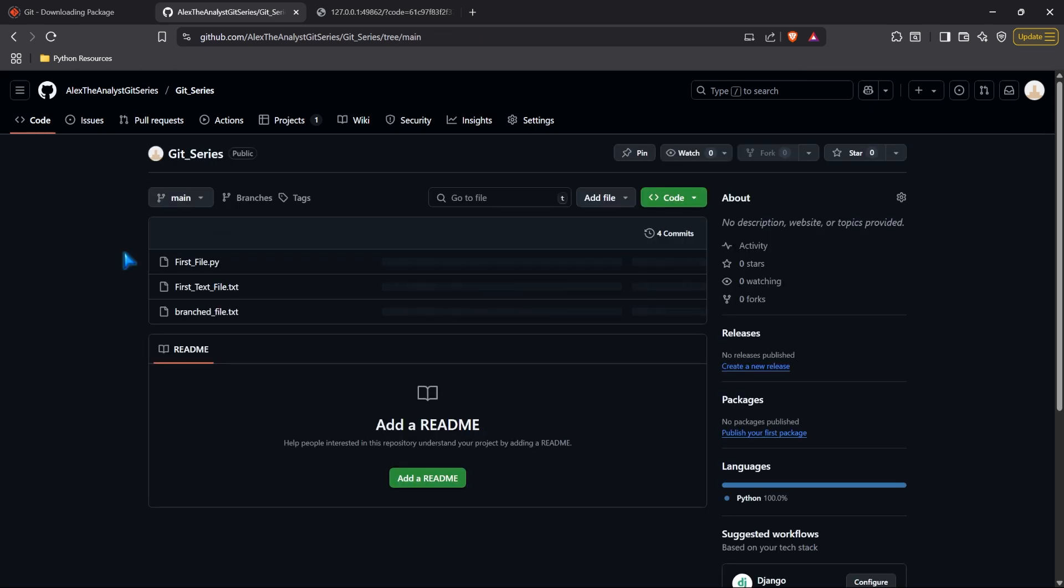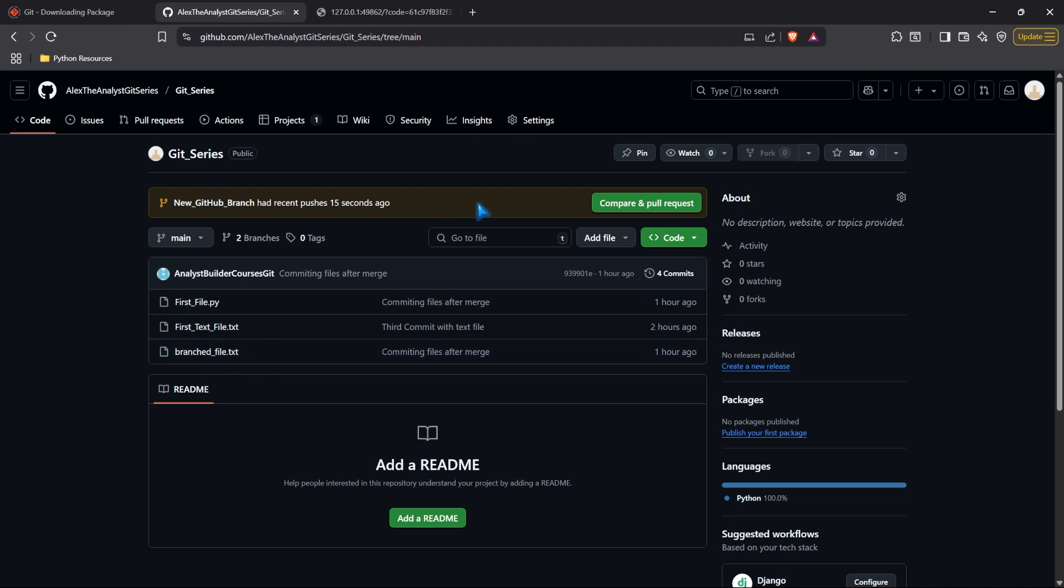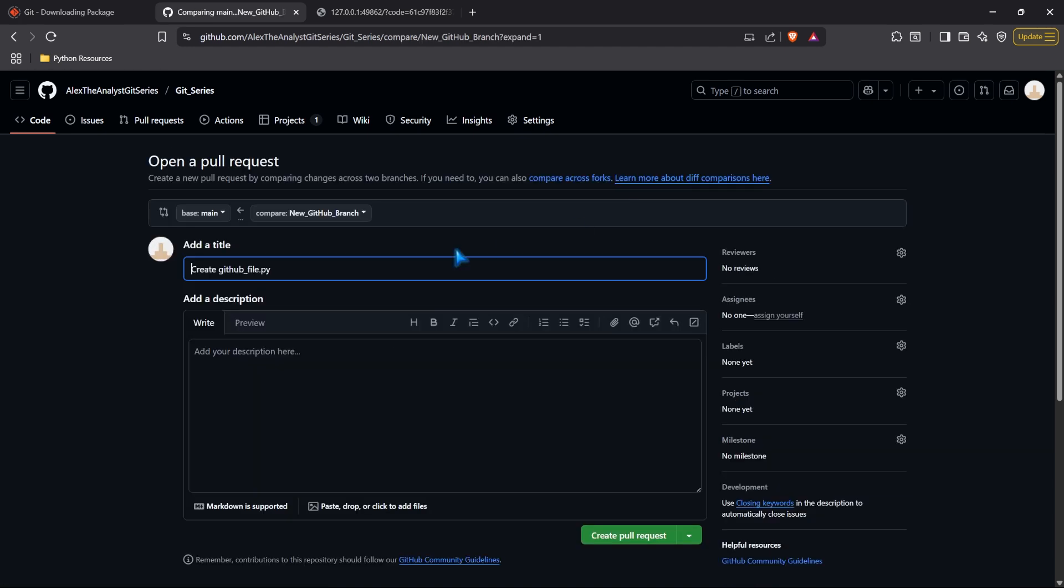Now if we go back to the main branch, you're going to notice we no longer have that new file that we created. It's just in that separate branch. But now we're going to get this message up here. It says new GitHub branch had recent pushes 15 seconds ago. It's going to want us to compare and create a pull request. Let's go ahead and click on this.